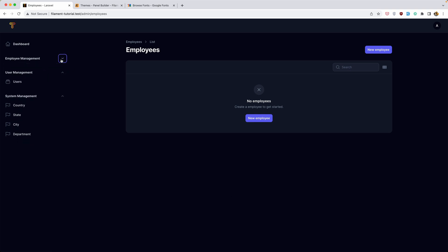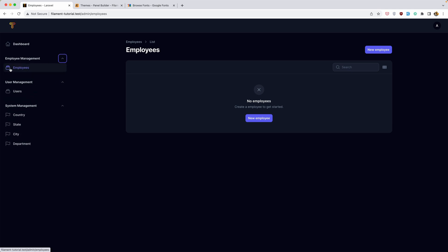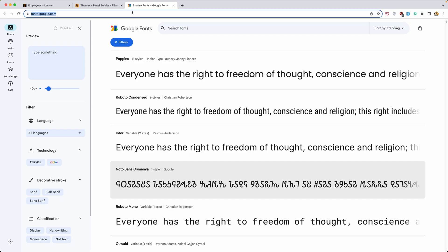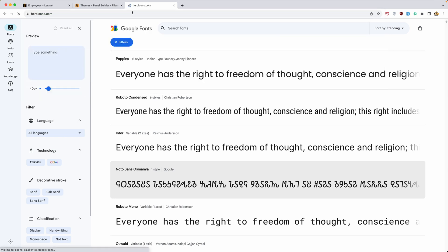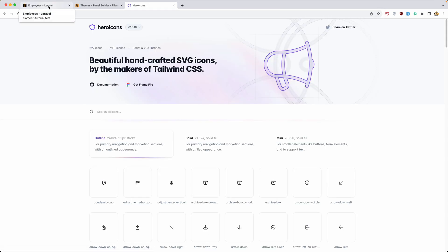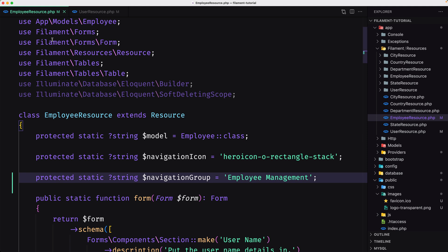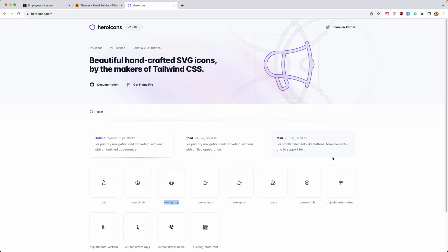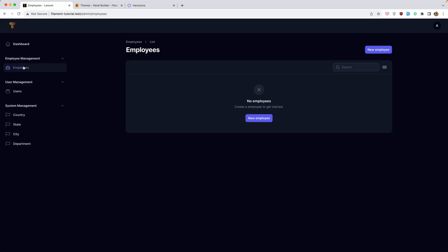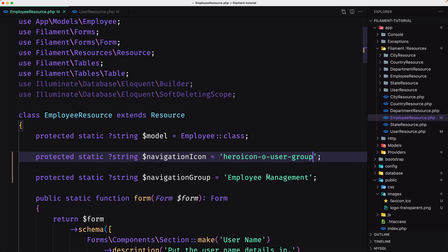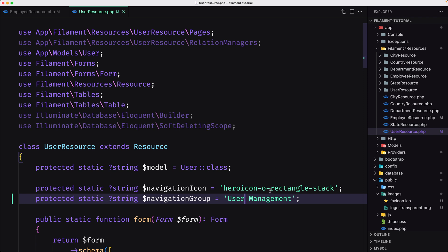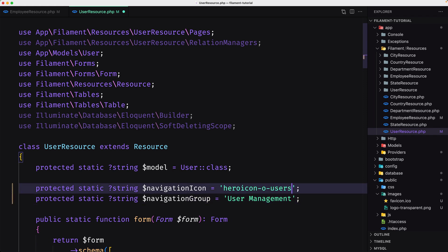Yeah, here we have Employees, User Management, and System Management. Now I want to change the icons for the employees. We navigate to heroicons.com and for the employee I'm going to use the 'users' or 'user-group' icon. Let's copy this and navigate to the employee resource — set the hero icon to user-group and save. Yeah, here are the employees. For users I'm going to use the 'users' icon — let's navigate to users and set it like this.